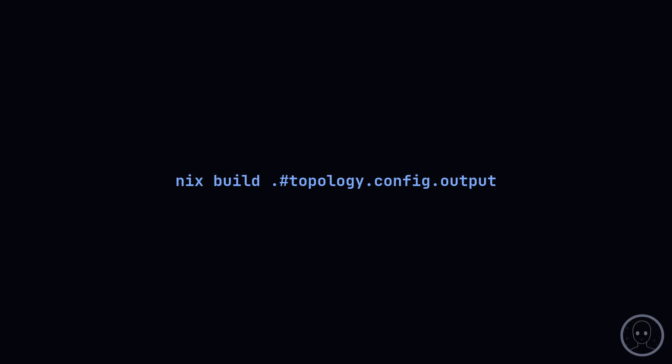Once that is done, we build with NixBuildTopology.Config.Output. It will then create the two diagrams in the result directory.